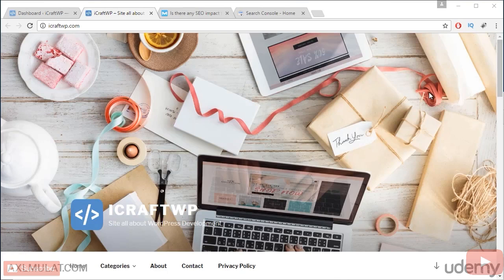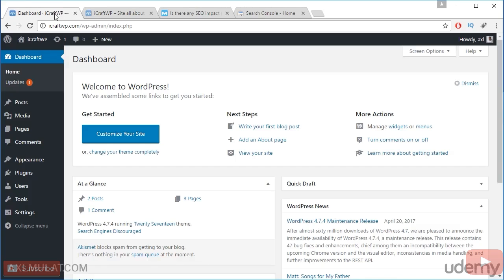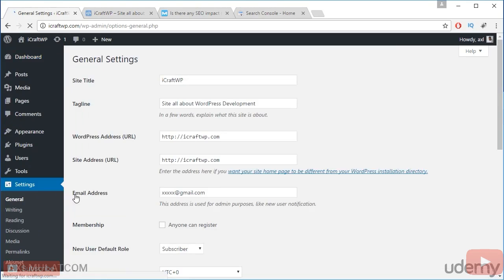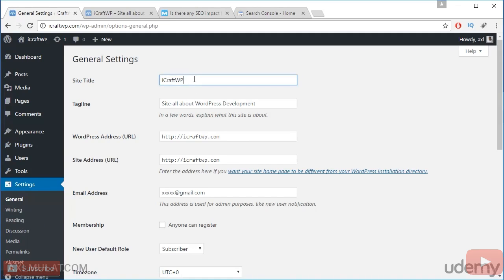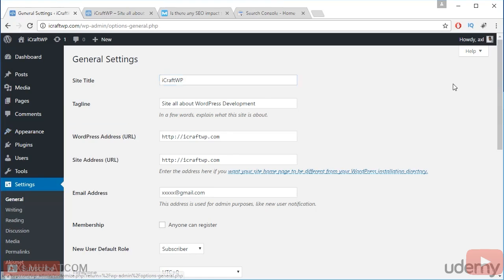Let's jump into the admin area and go to the settings, general first. In this general section, if you want to edit your site title, tagline, you can edit this field if you want. This option is also available in the theme customizer like we do in the previous video.